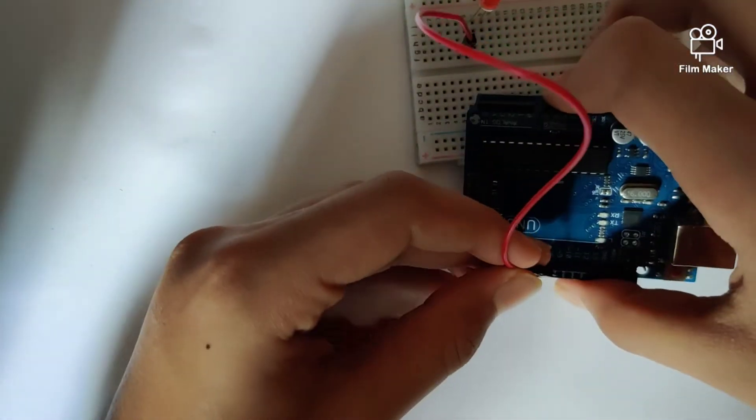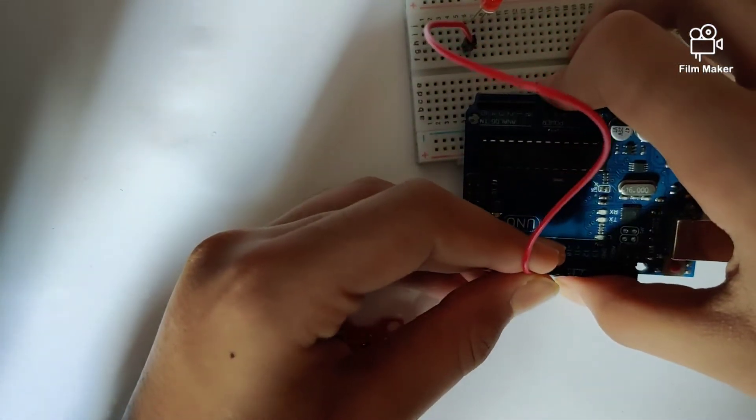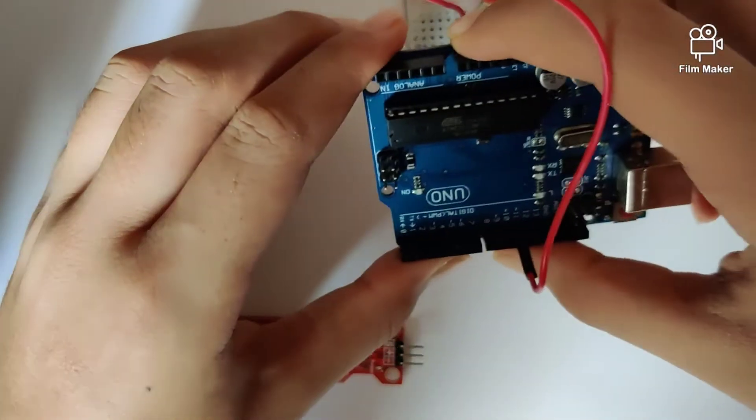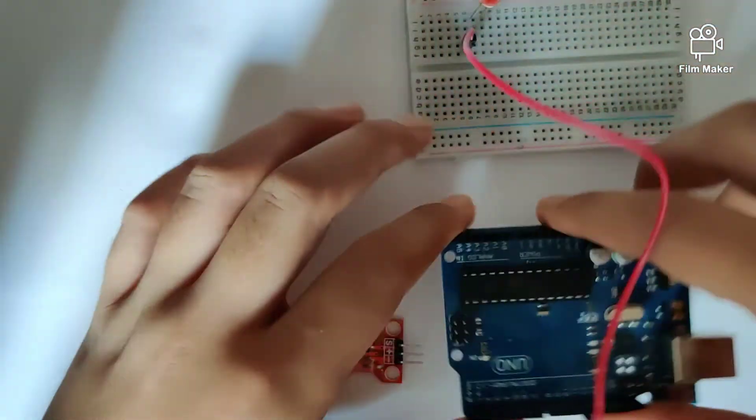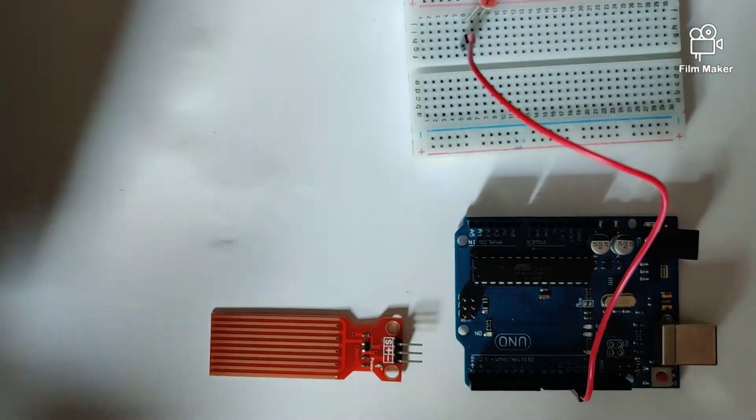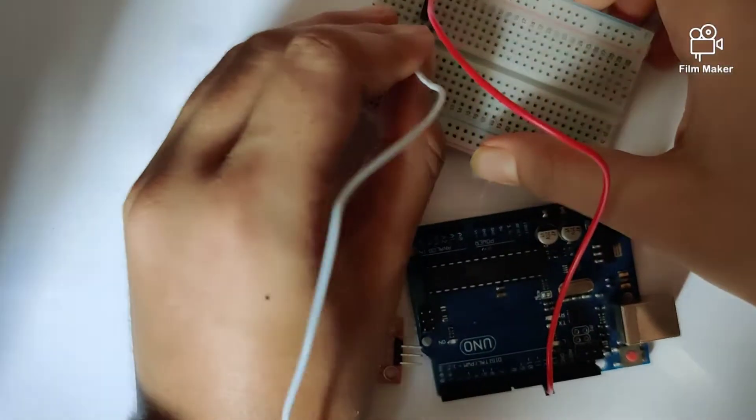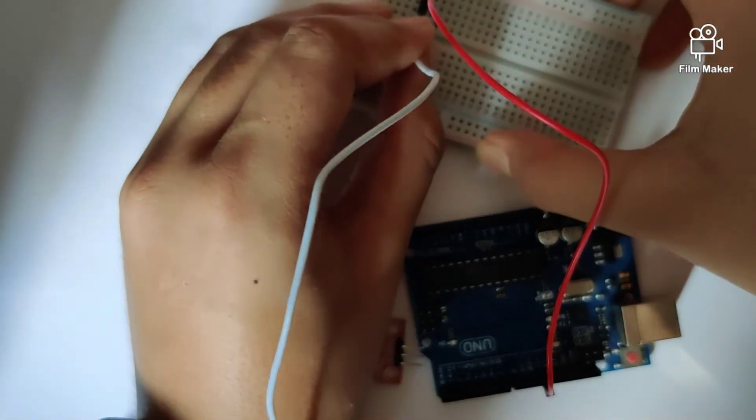We'll plug this into digital pin 11. The other end of the LED will be plugged onto the ground of the Arduino.